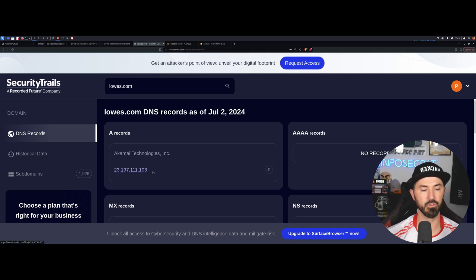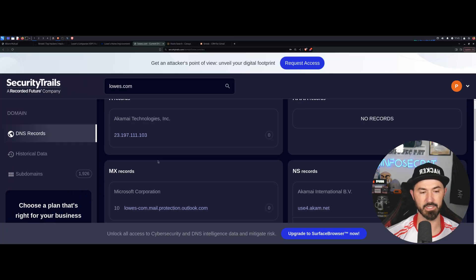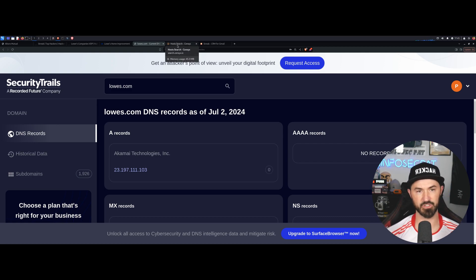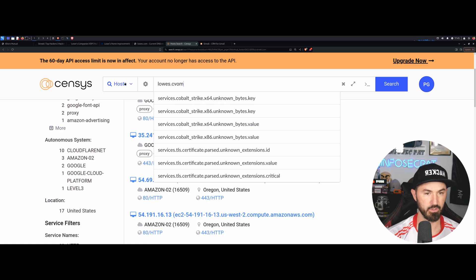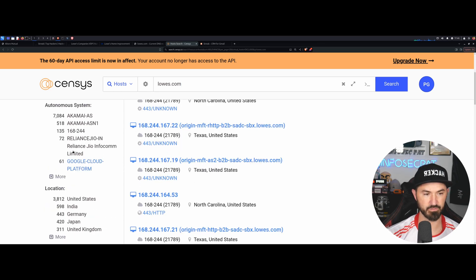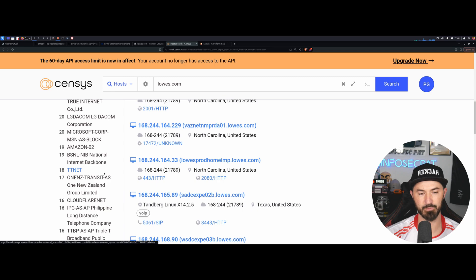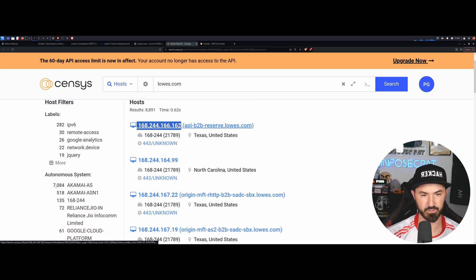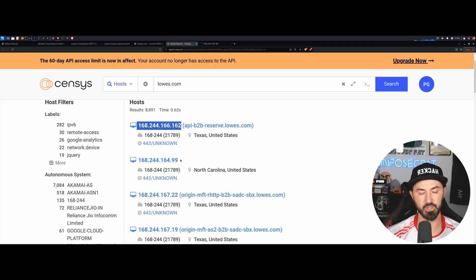So on SecurityTrails for Lowes.com, the IP is 103 — I believe that's the same one — actually no, it's not. We can still go further. This is just a demonstration and you can do more searches on your own. So on Censys for Lowe's — because Lowe's is huge — we can see it's pointing to something else: 168.244, 166, 162. We can see Akamai, Google Cloud Platform, all this stuff. Let me just go to this first IP address and see if it brings us to Lowe's. No — fair enough. You guys get the gist; you can go down the list.